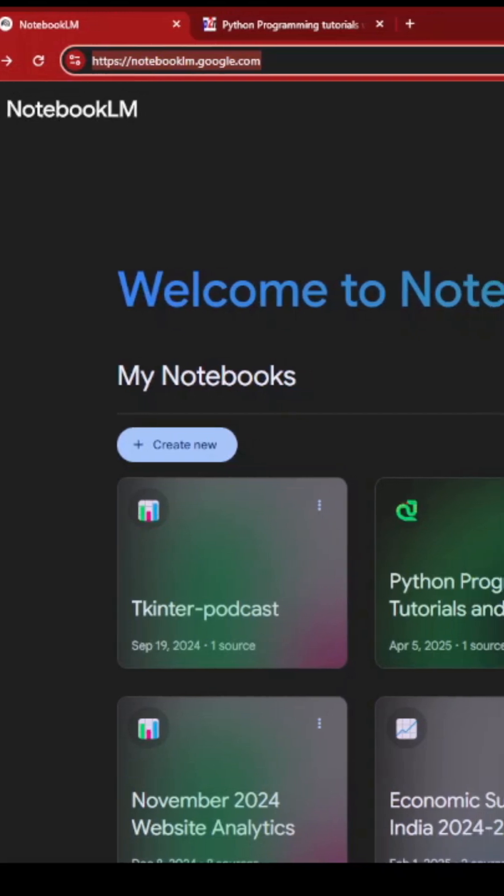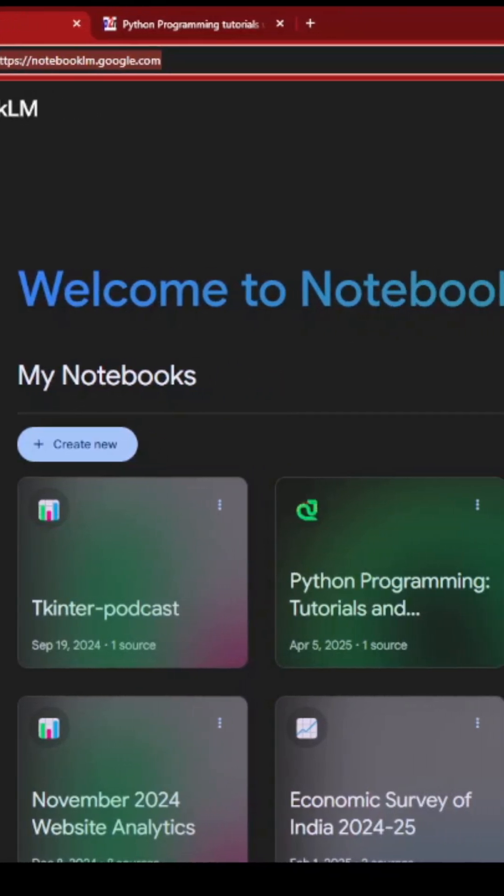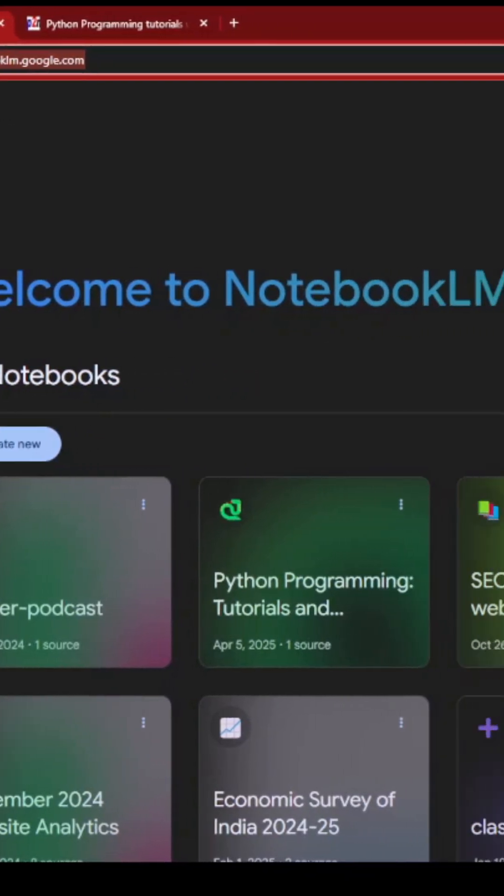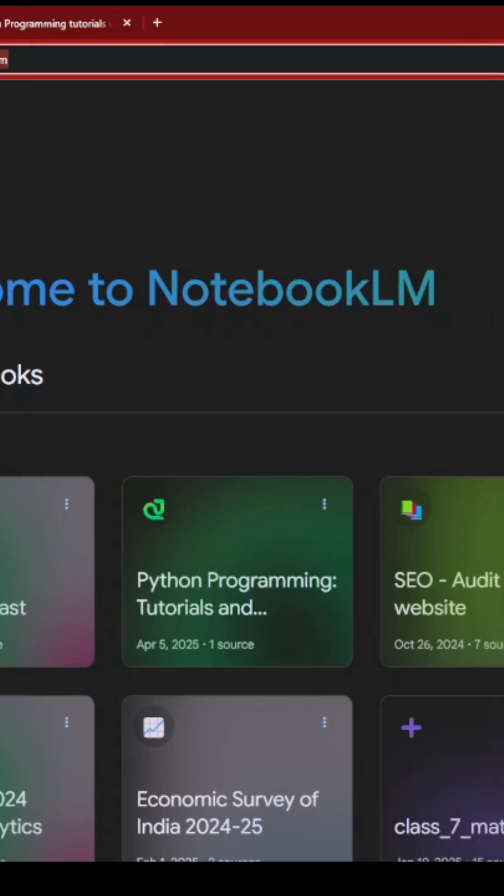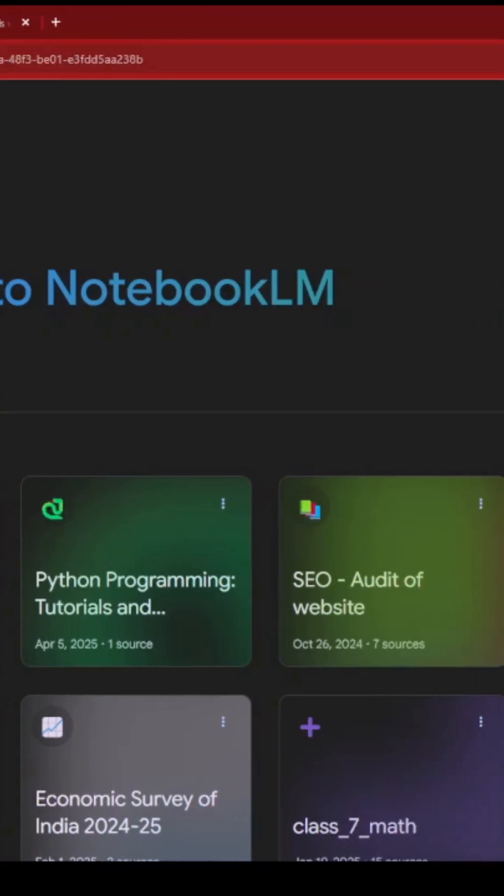Here is my NotebookLM. Just search Google for NotebookLM, you'll be here, and I'm creating a new notebook.